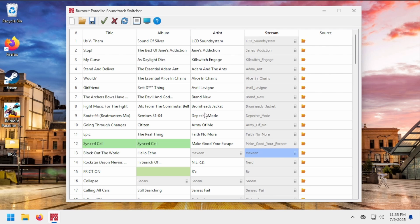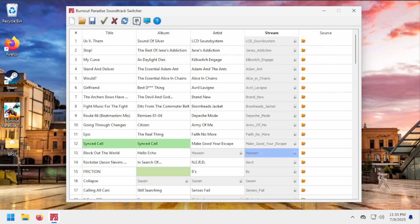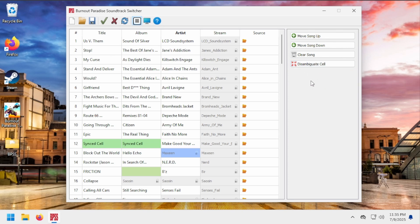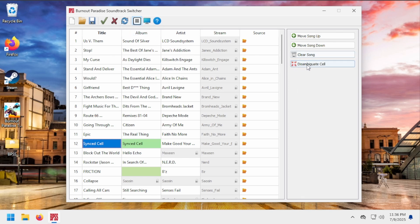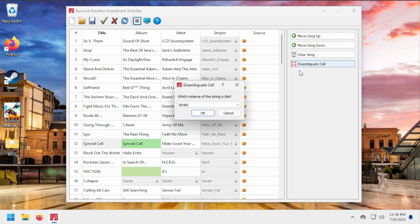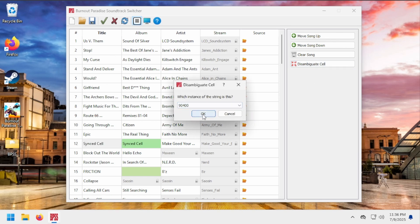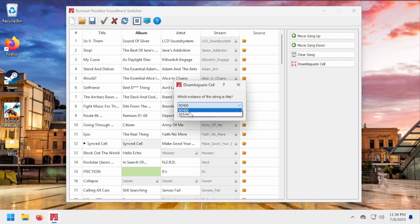But BPSS allows you to, at some risk of crashing, disambiguate these cells to remove the restrictions. It basically lets you tell the software which string is which. To do this, open this Actions panel and select a synced or locked cell. You'll notice the disambiguate cell action appear. Watch how, once I decide which string is which, they are no longer synced, and you can edit them as you like.